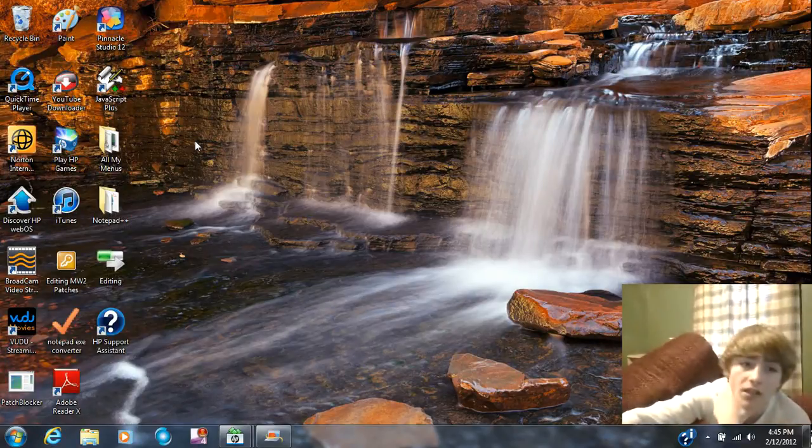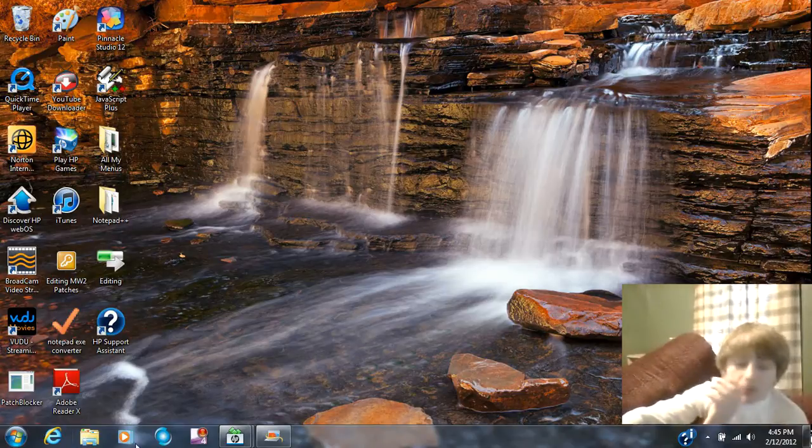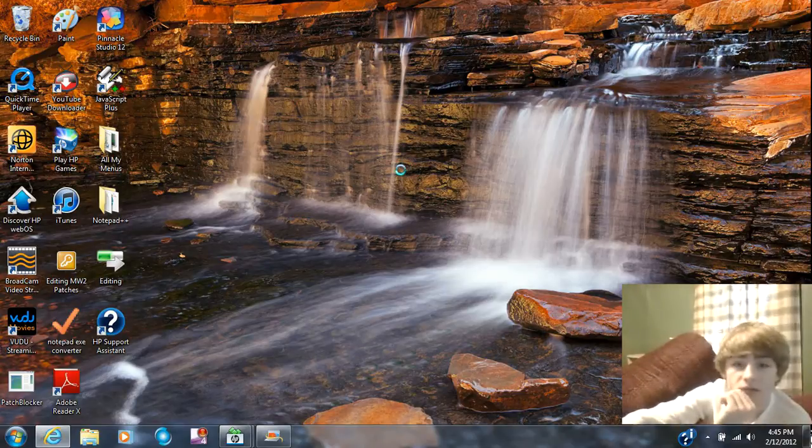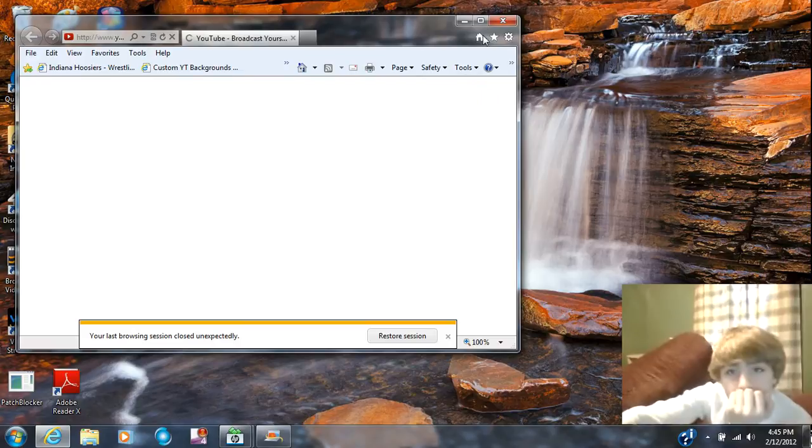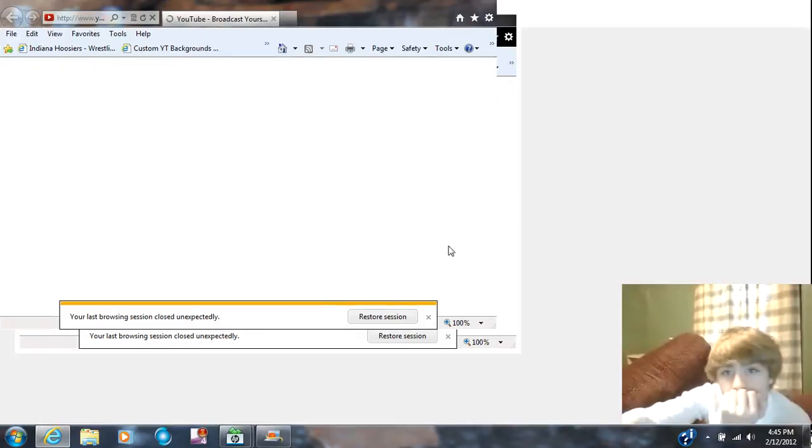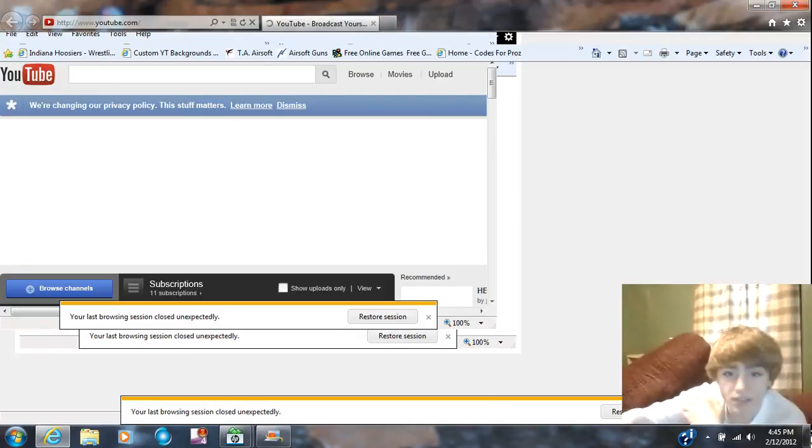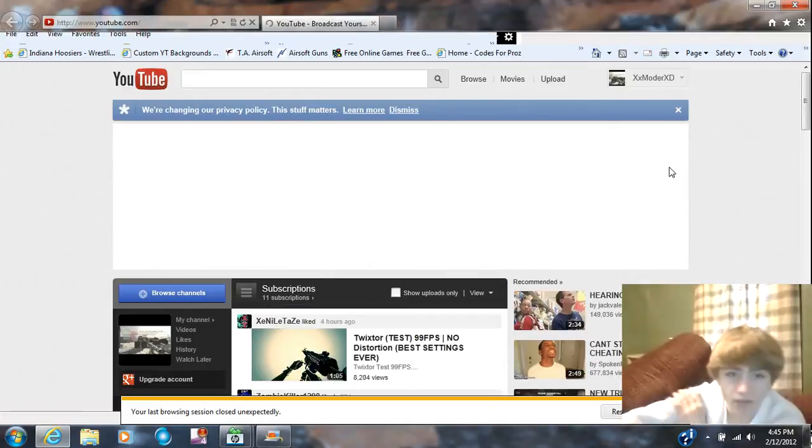And that's how you make it. If you want to see it again, just go back and pause the video. It says restore session, all that, just screw it.